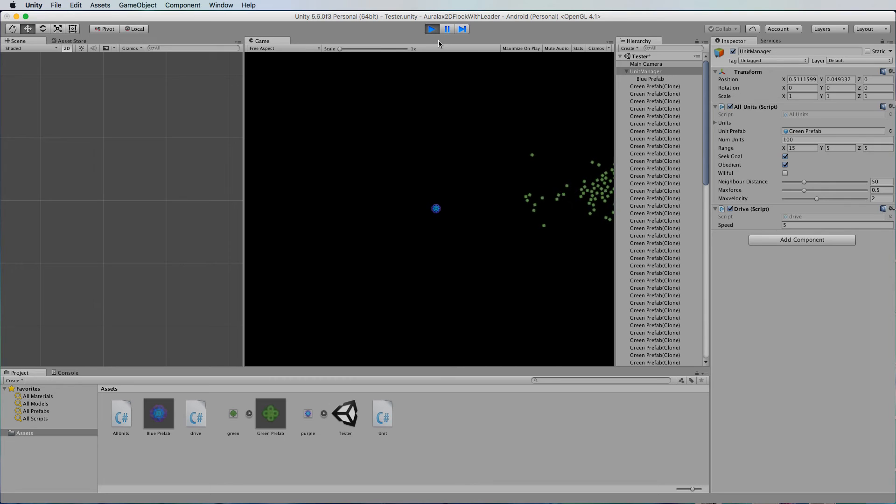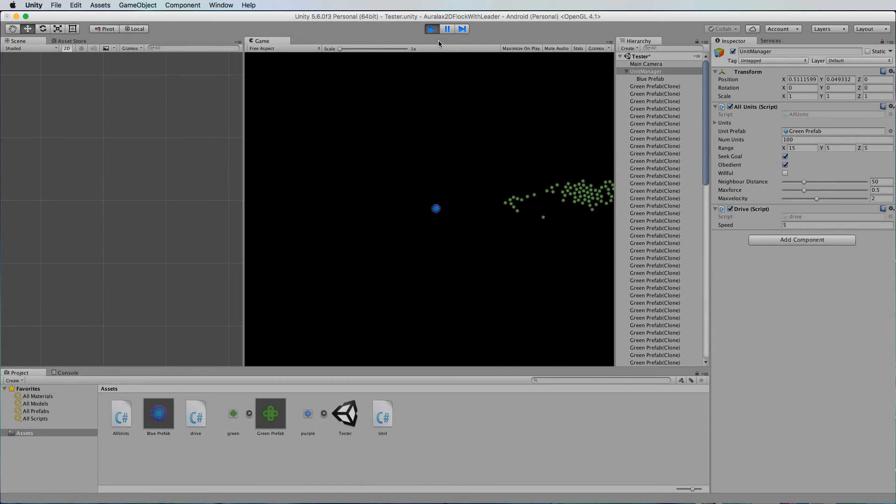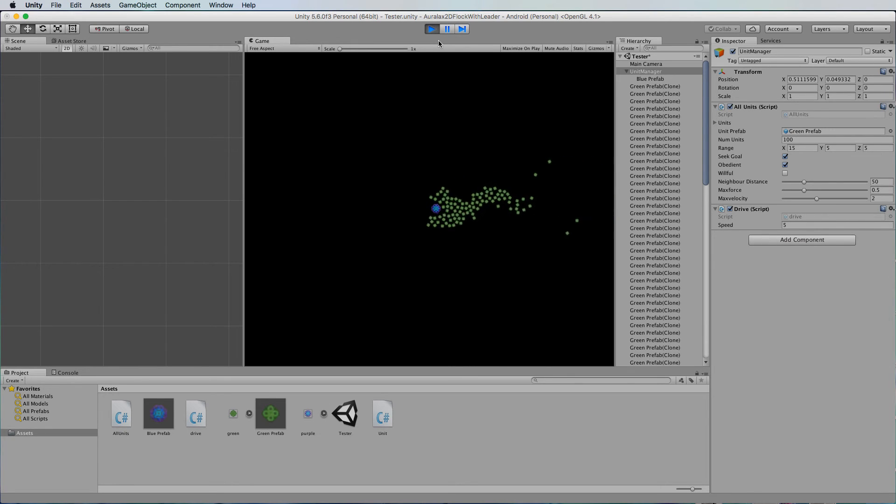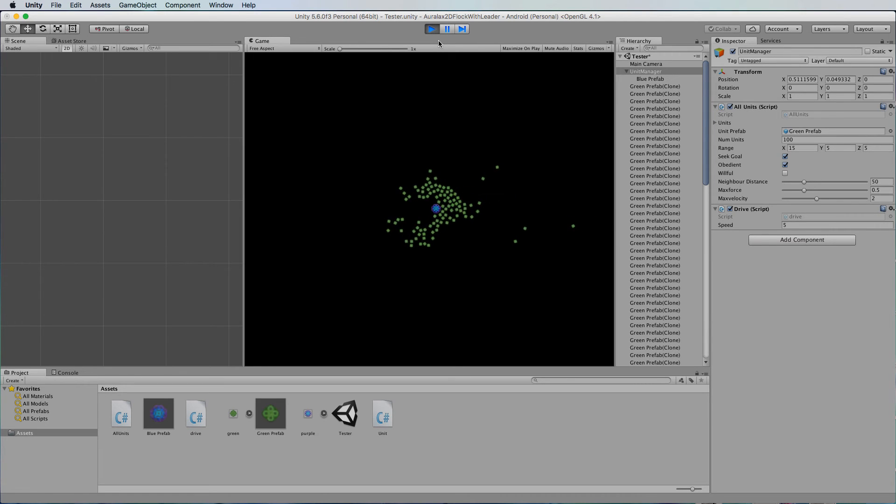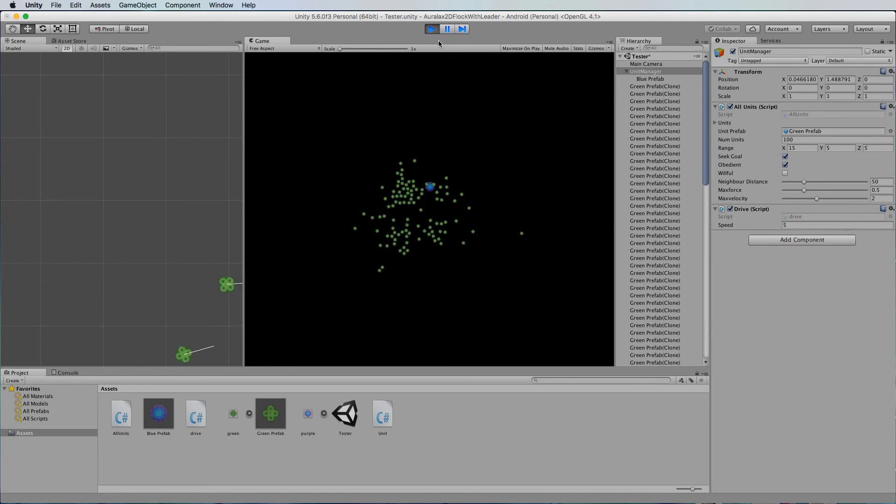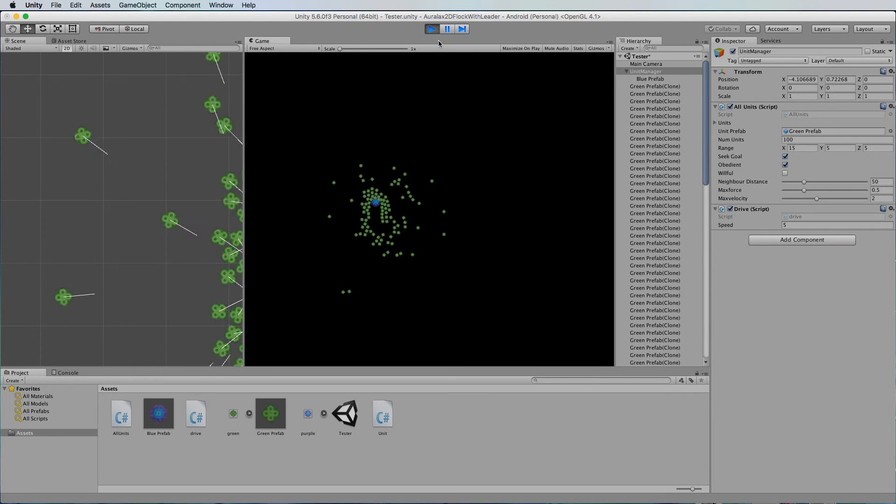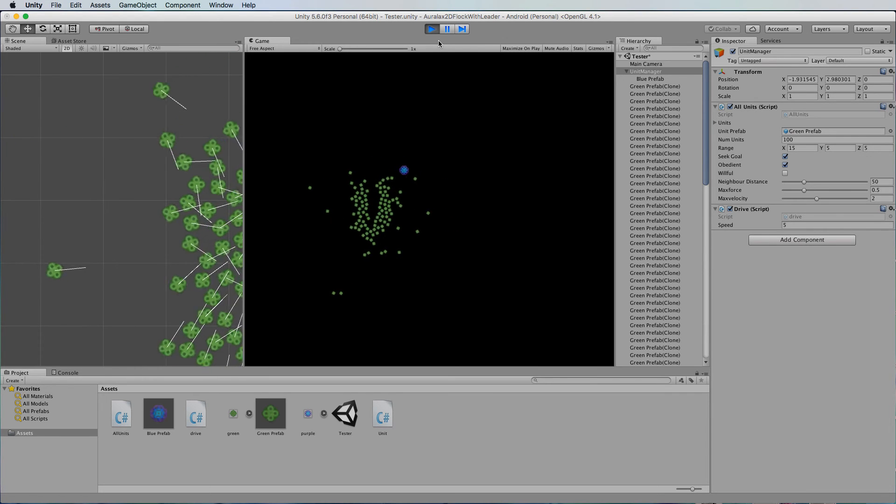So you might want those green particles to actually react a lot faster in which case you've got to adjust their speed to the blue particle speed. And the same with the force and that's pretty much it.